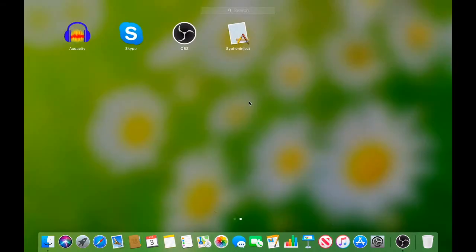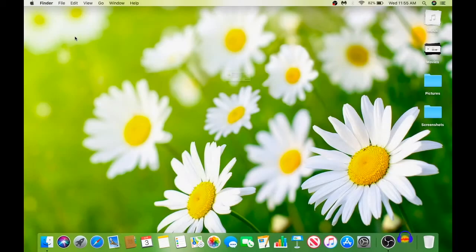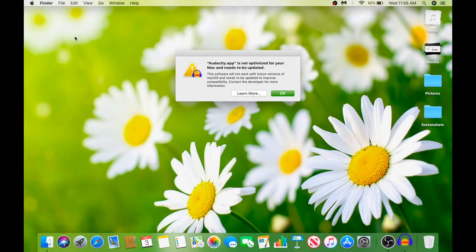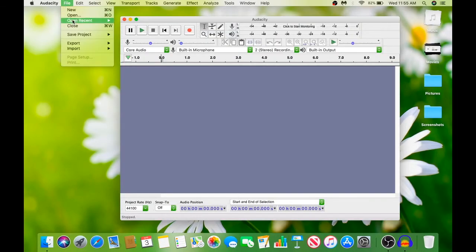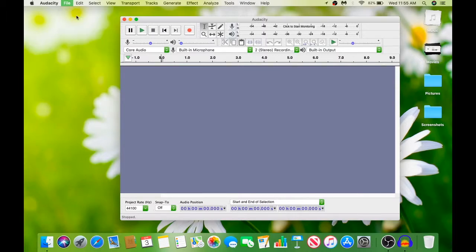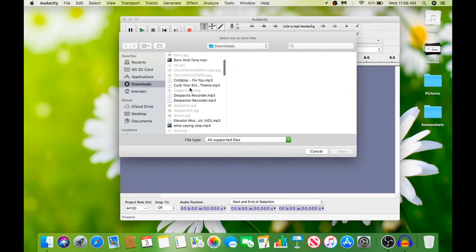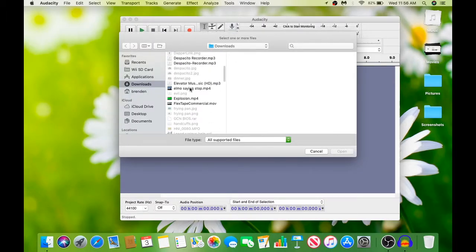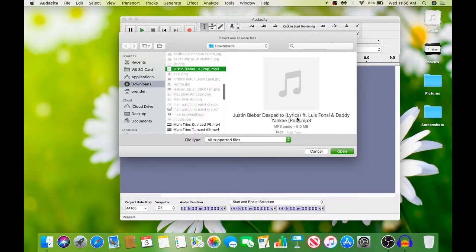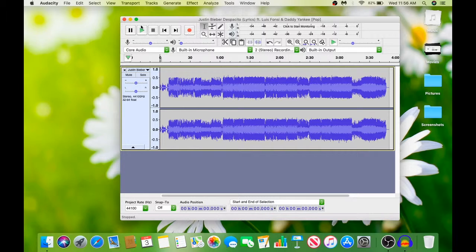First of all, you need to get Audacity. Then you just open that up and then you open what you want to open. Then you just pick your song. Here's Despacito. Very good.